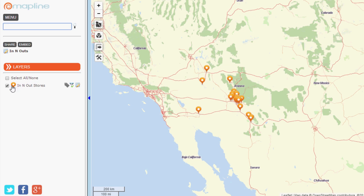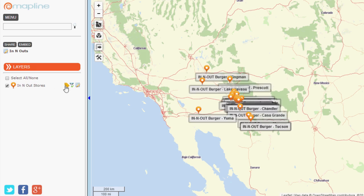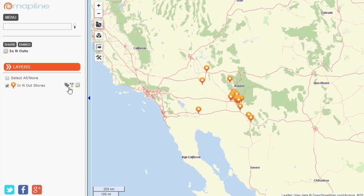Each data set will have a different colored pin. By clicking on the pin, you can change the color and the look of the pin. You can also hide or show data sets. Next to the data set name, there are a couple of buttons. You can use the labels button to display the names of your pins.